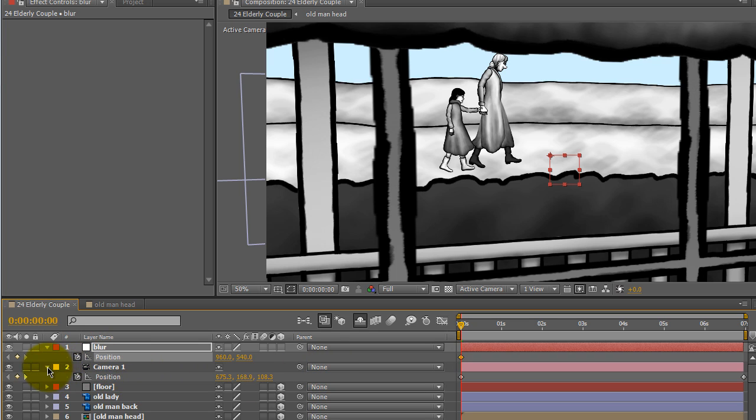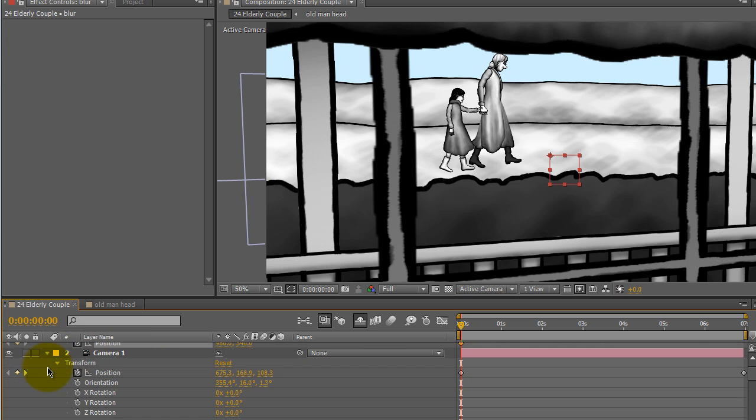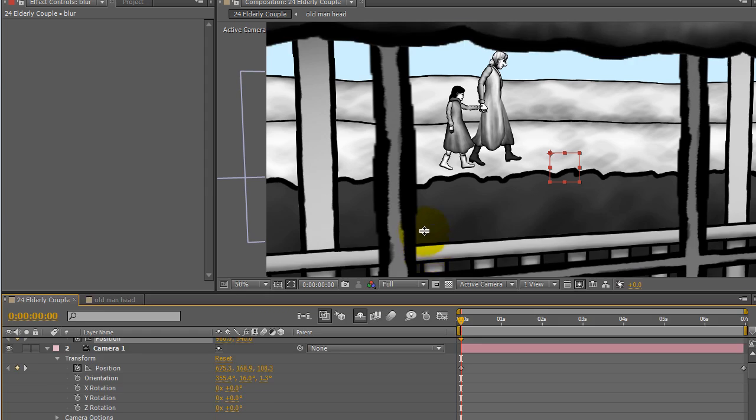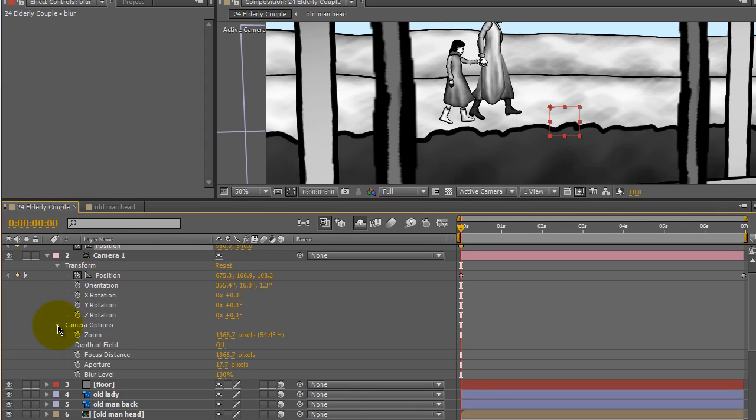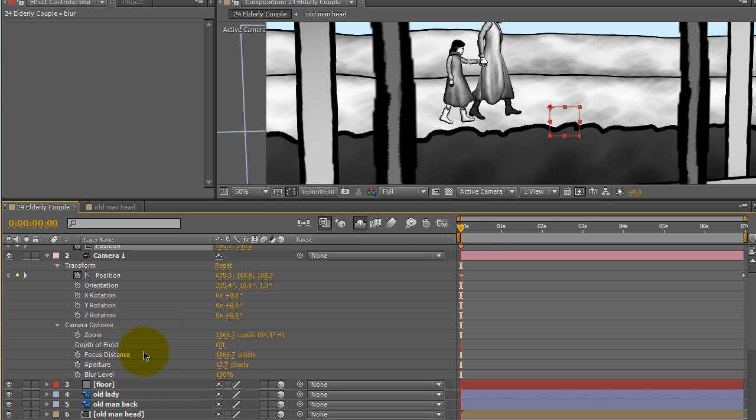I'm going to go into the camera now, and what I want to do is open up camera options here. And in the focus distance,